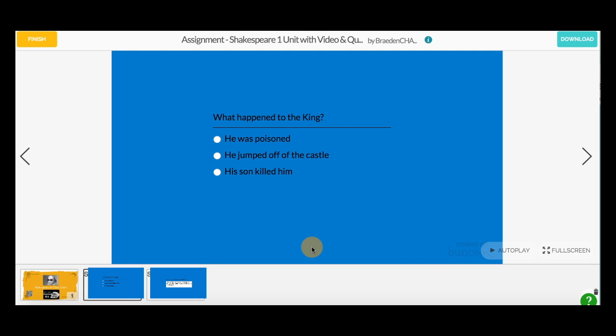Click Answer to be taken to a question within the assignment Buncee. Answer questions within the Buncee and click Finish to go back to the dashboard.